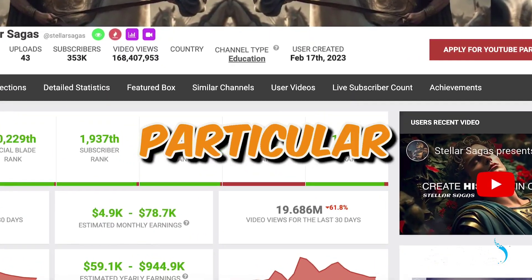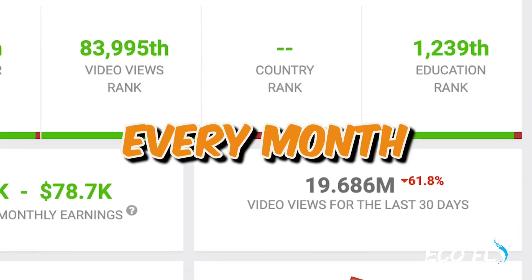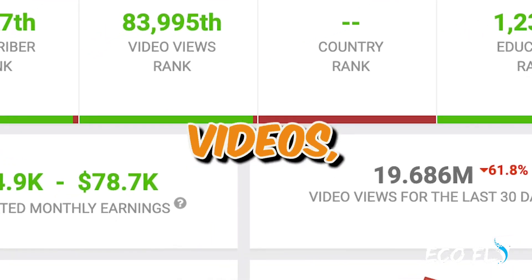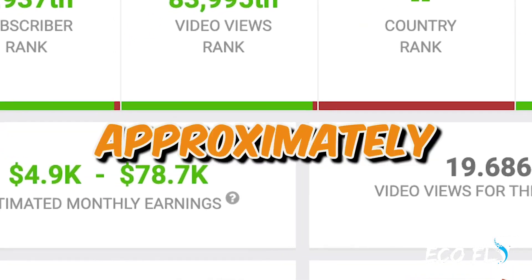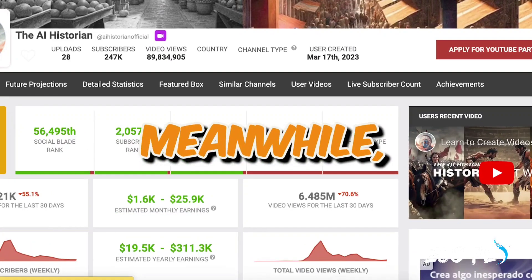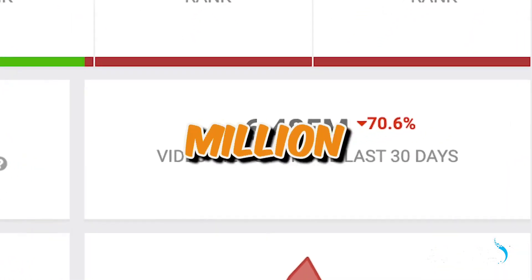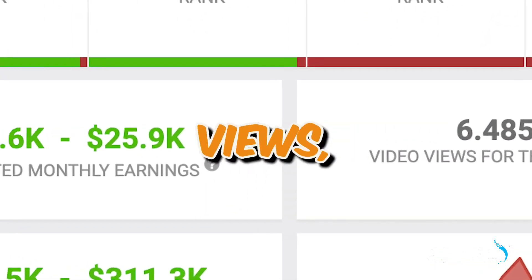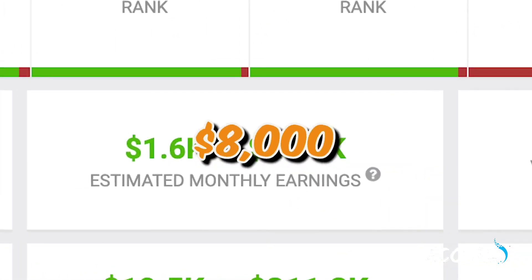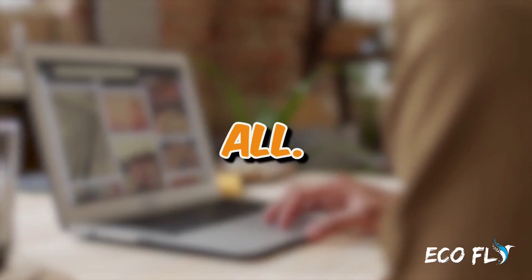First, let's examine the analytics of these channels. This particular channel consistently amasses 20 million views every month through these videos, resulting in approximately $10,000 in ad revenue. Meanwhile, the other channel pulls in 7 million monthly views, translating to around $8,000 in ad revenue.